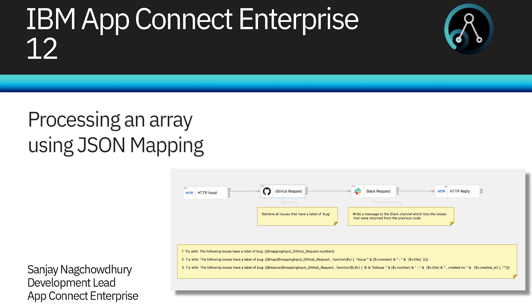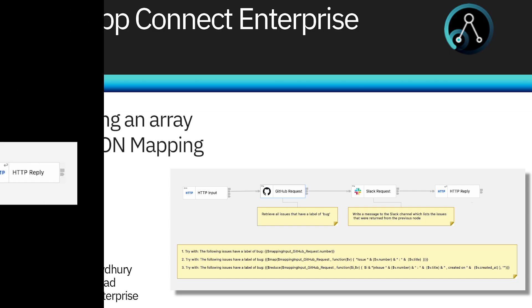Hi, I'm Sanjay Nagchaudhuri, Development Lead for the IBM AppConnect Enterprise product. In this video, I will demonstrate how to use JSON mapping when the input contains a JSON array. The enhancements were added in IBM AppConnect Enterprise version 12.0.10.